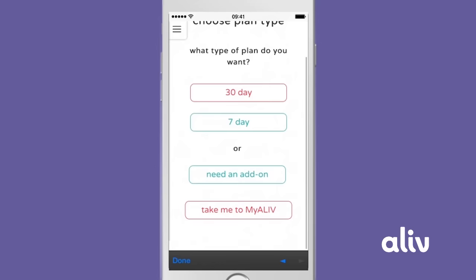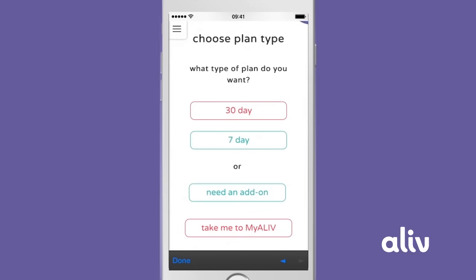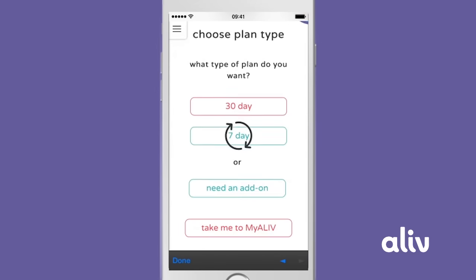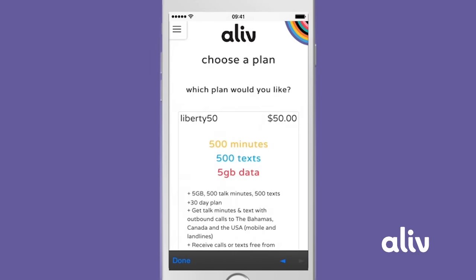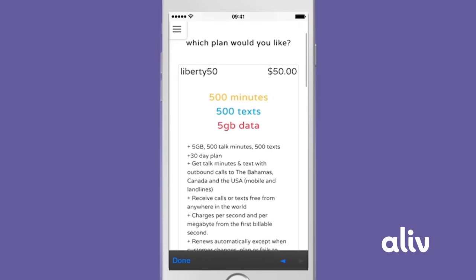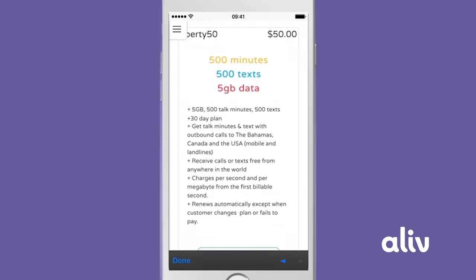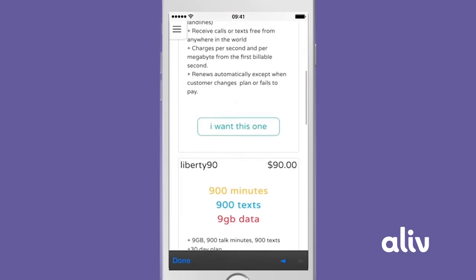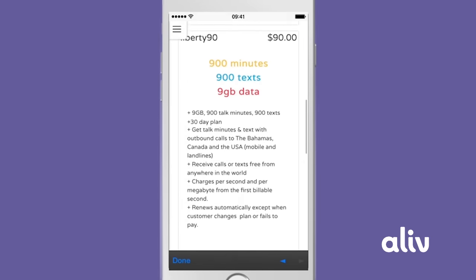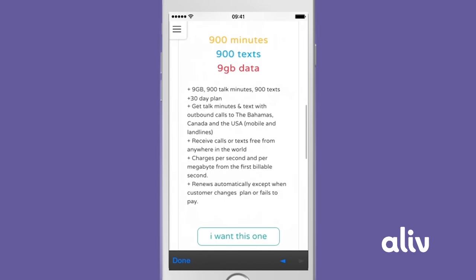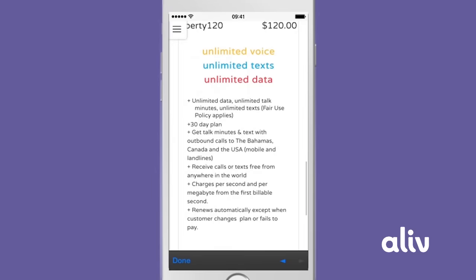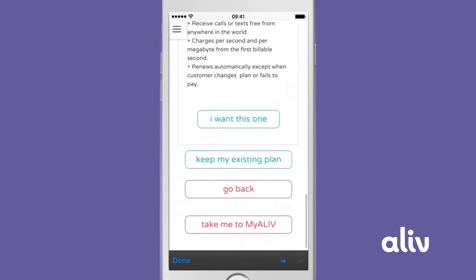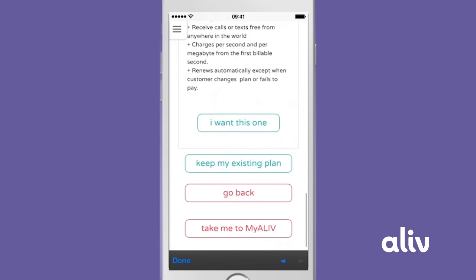If you don't know which plan you are on, tap Take Me to My Alive. After selecting a weekly or monthly plan, scroll to find your preferred new plan and tap I Want This One.